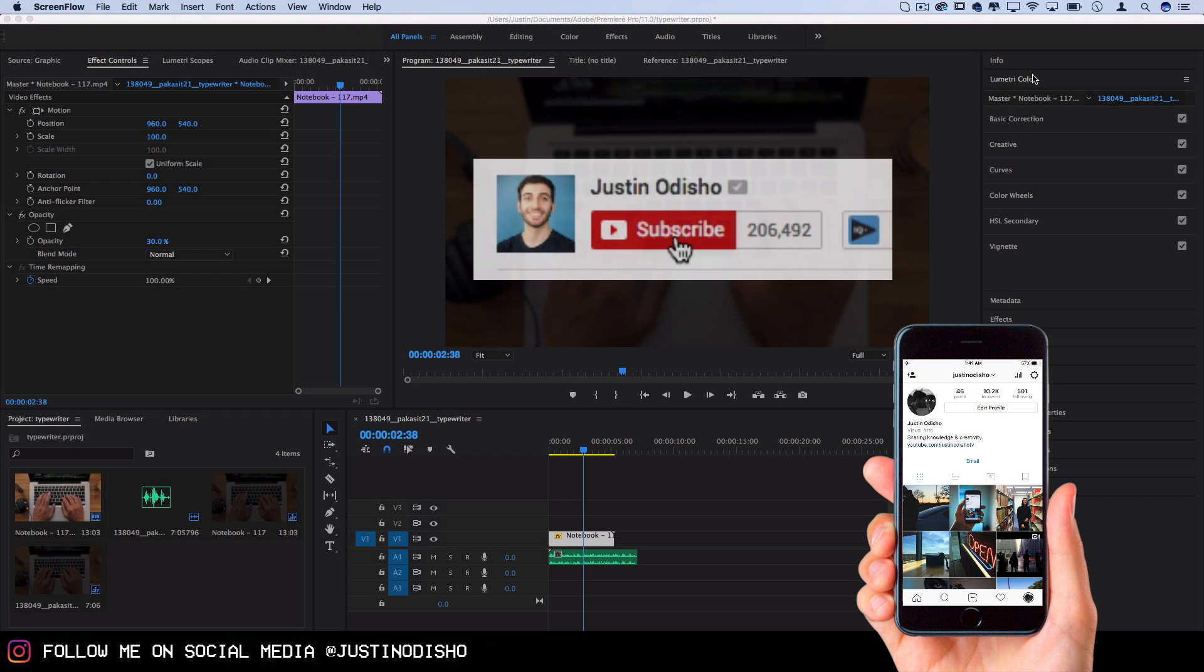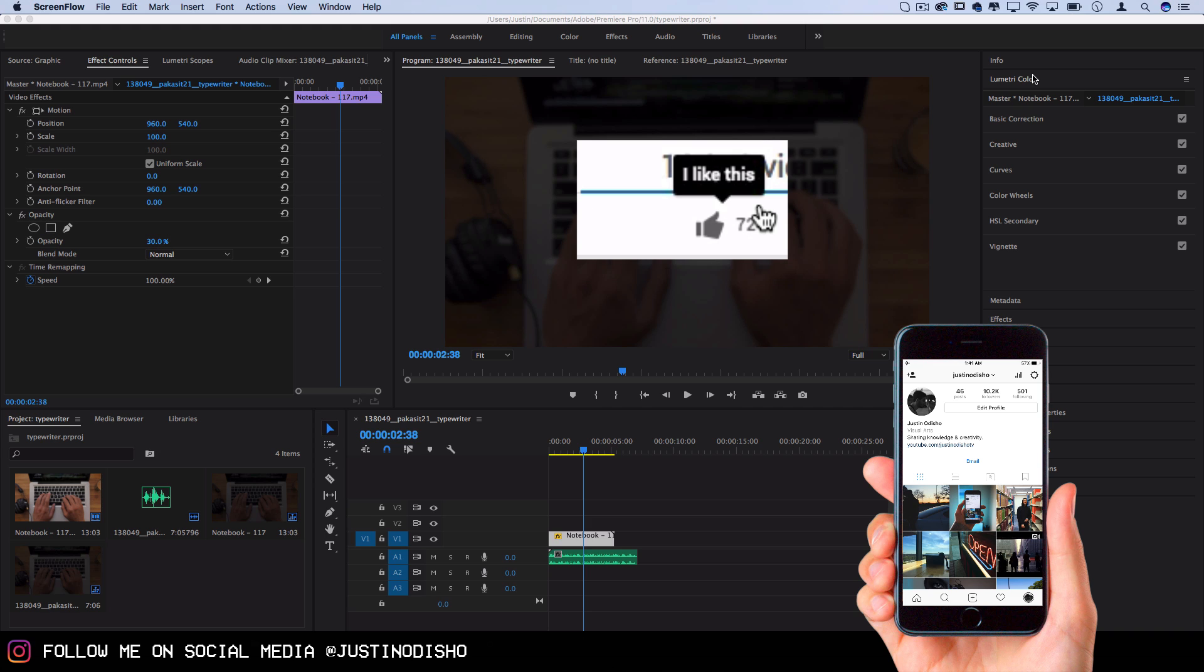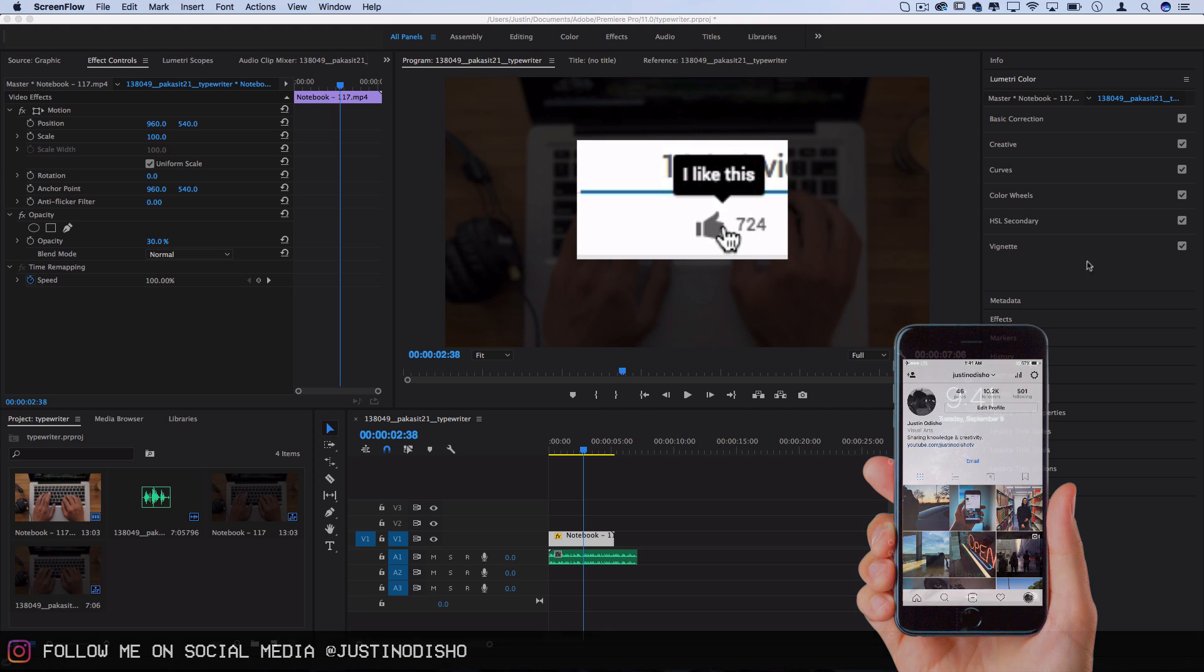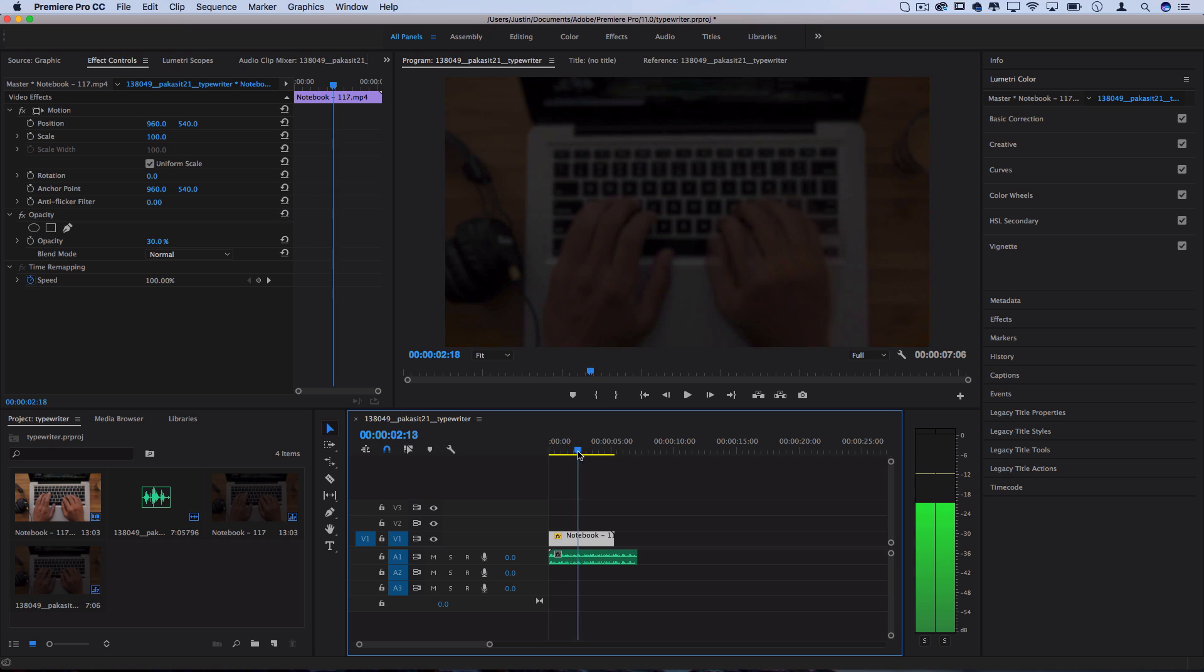So if you're new to the channel, make sure you subscribe and turn on notifications so you don't miss any of my new videos. So what I've got on the timeline is just a sample clip just to help you guys visualize. I know that's not a typewriter, that's a laptop.